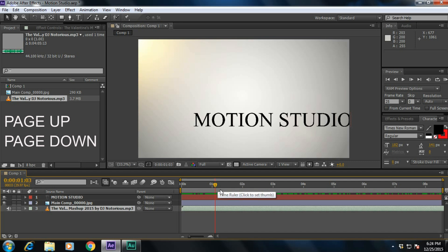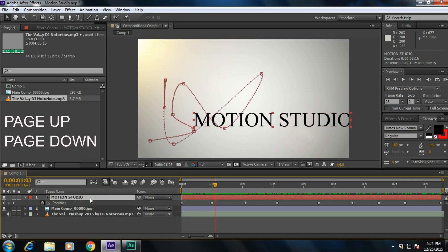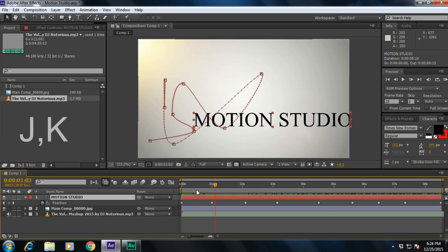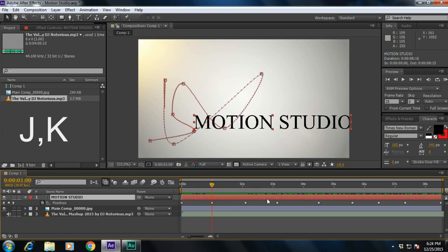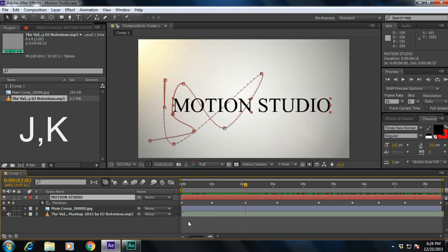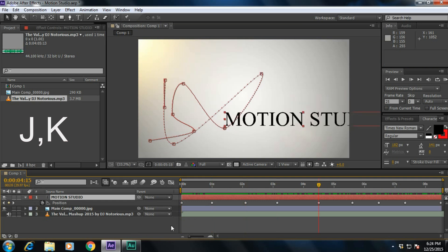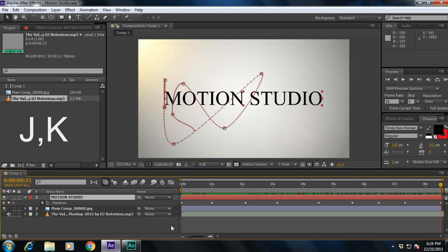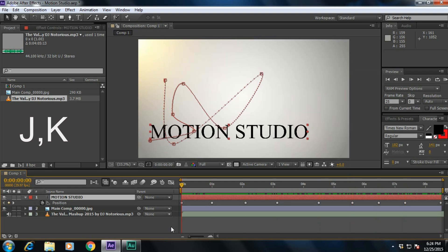What are J and K? Press U to reveal all the keyframes. If you press J, it will jump to the previous keyframe. If you press K, it will go to the next keyframe. Press J and K to jump between keyframes.